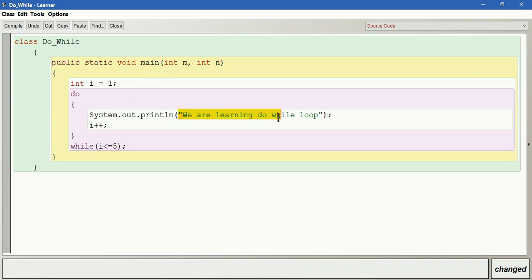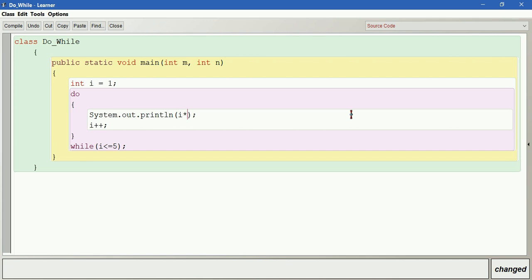So we are going to have the multiples. We can say i into m, and then i is going to be incremented every time, then up to how many times - n times.